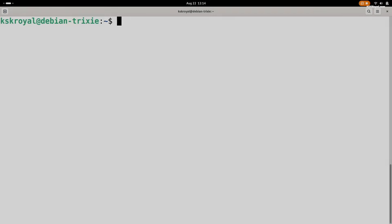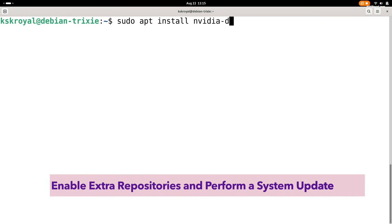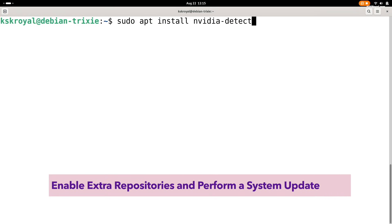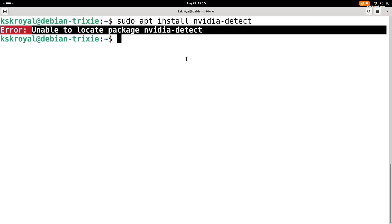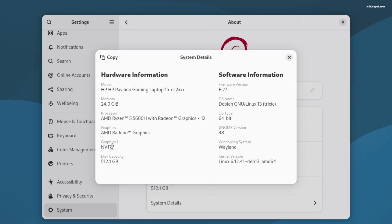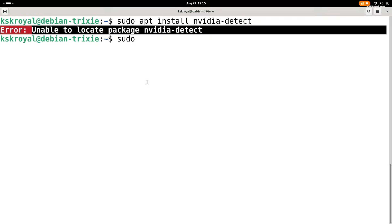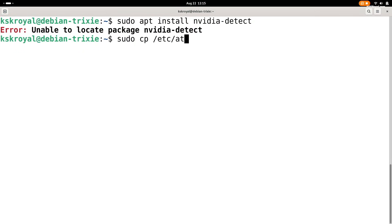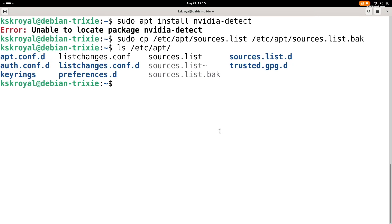The contrib and non-free repositories contain a list of useful packages that you won't find in Debian's default repos. For instance, you can get nvidia drivers and many other valuable tools from these repositories. To add the contrib and non-free repos, first backup your default source list by running this command. Next, open the source list file.